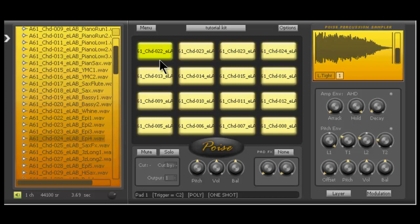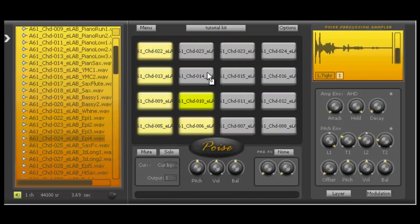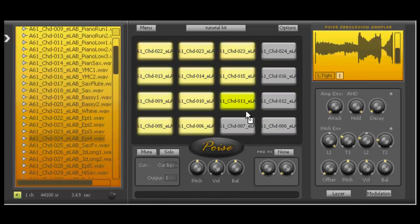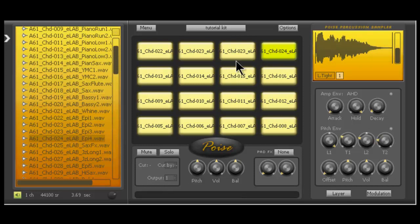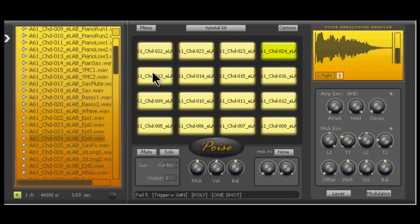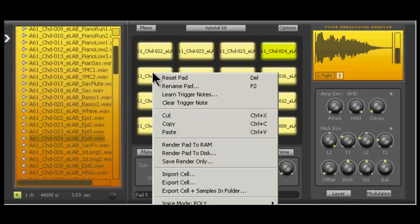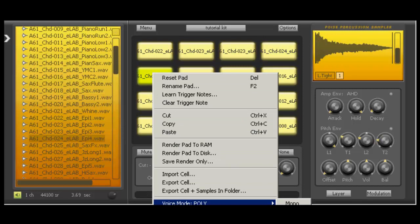So basically, I'll do it again. You can drag any way you want. I'm just left clicking and dragging. So I highlighted every single pad in like two seconds. So from here, we can right click any of the cells and we're going to change the voice mode from poly to mono.